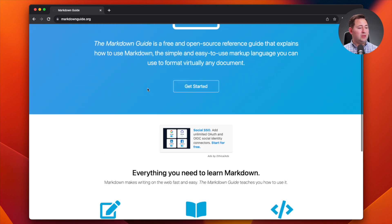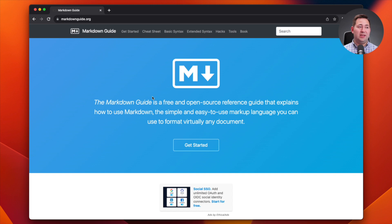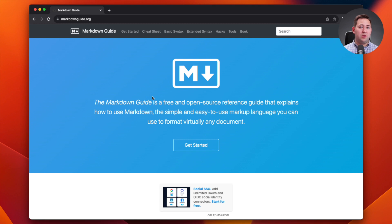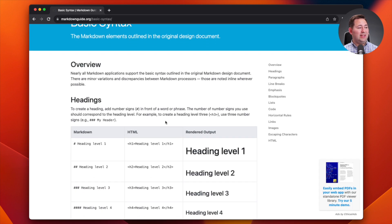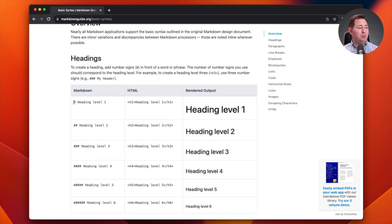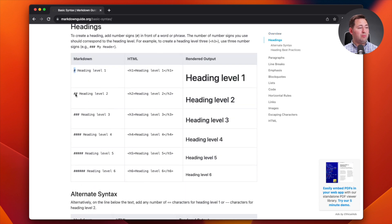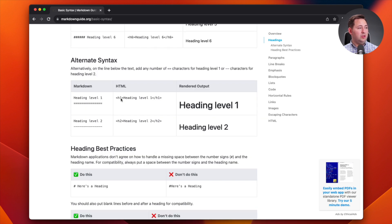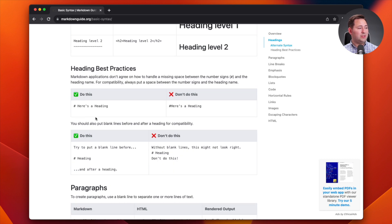Markdown is similar to HTML where you can assign heading one, heading two, bold text, italics, and those kinds of things — also similar to a basic word document editor like Microsoft Word. Let's look at some basic syntax: a number sign before text gives you a heading level one, two number signs gives heading level two. This is what it looks like in HTML and this is your rendered output.